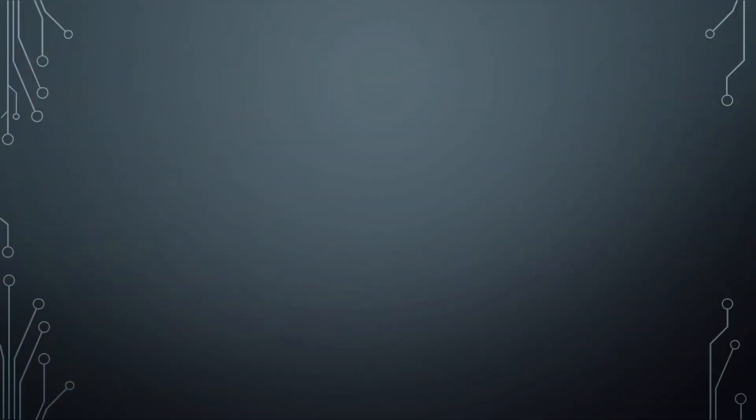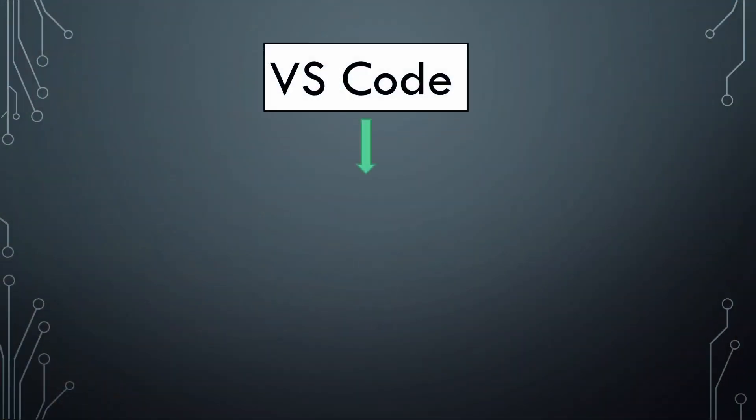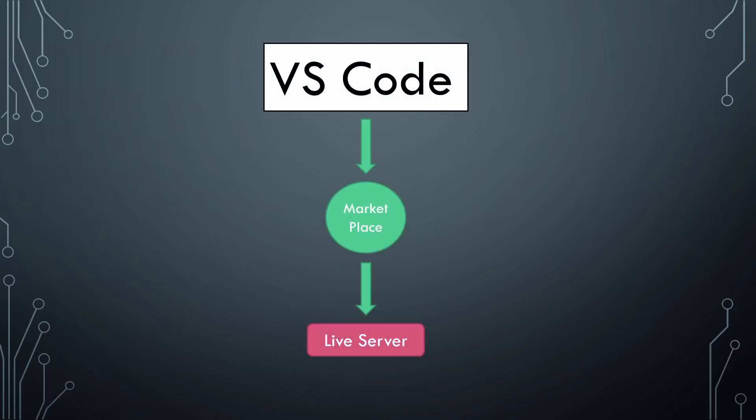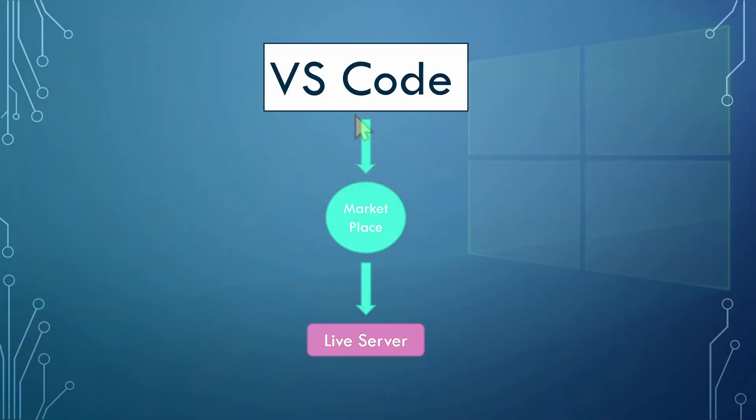Now, if you choose VS Code, I need you to open it, go to the Marketplace, and download something called Live Server. Like this, it will allow you to visualize your HTML document on a browser. By right-clicking, press on Open with Live Server, and you can see your website on the browser.